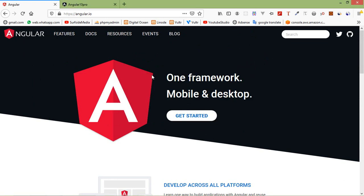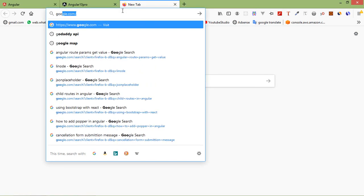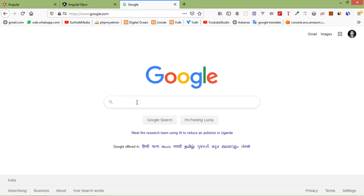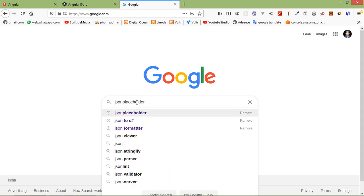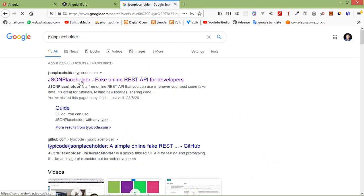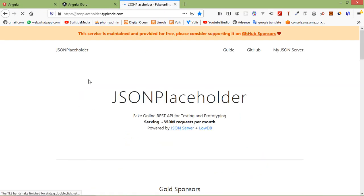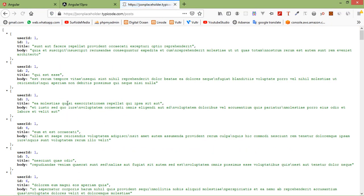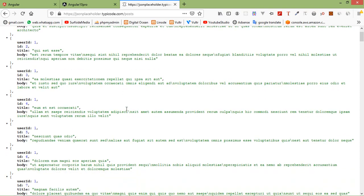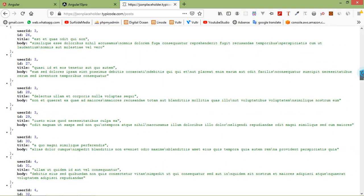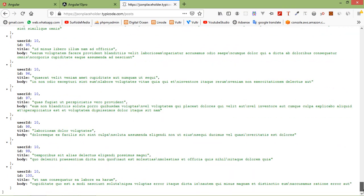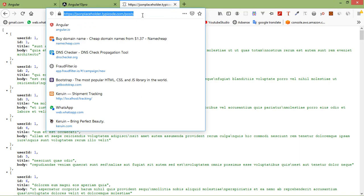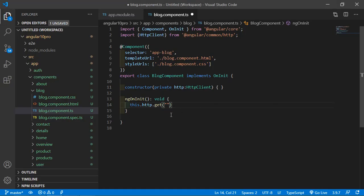Switch to the browser and search for JSONPlaceholder. Click on the first link — this is a fake REST API. From this page click on the posts link, and you can see hundreds of posts. The total number of posts is 100. Copy this URL and paste it inside the project.